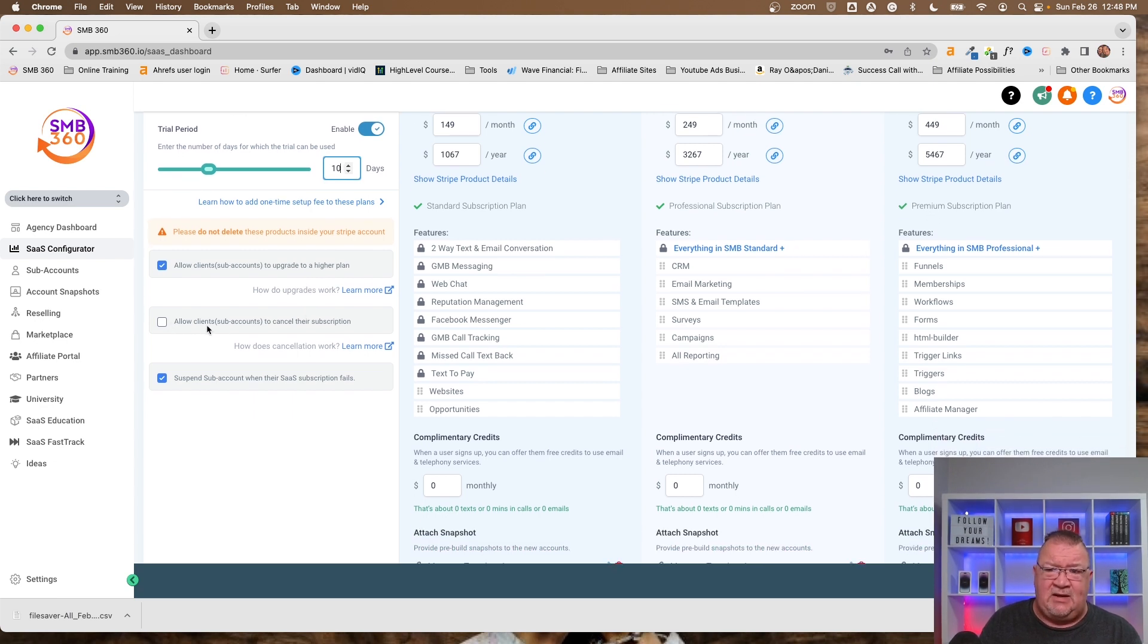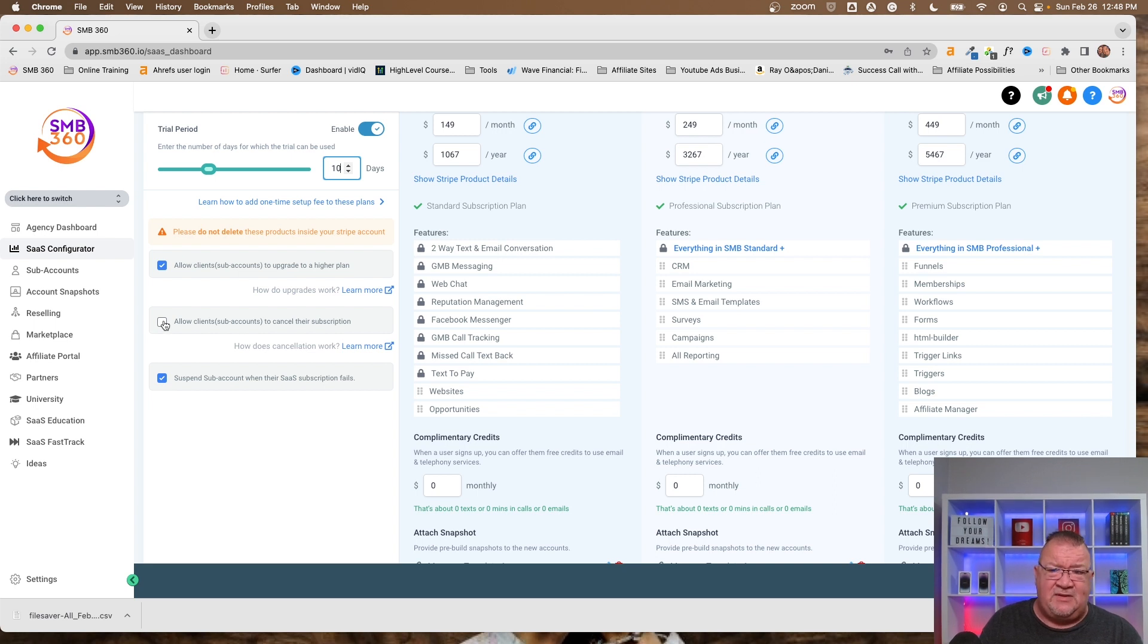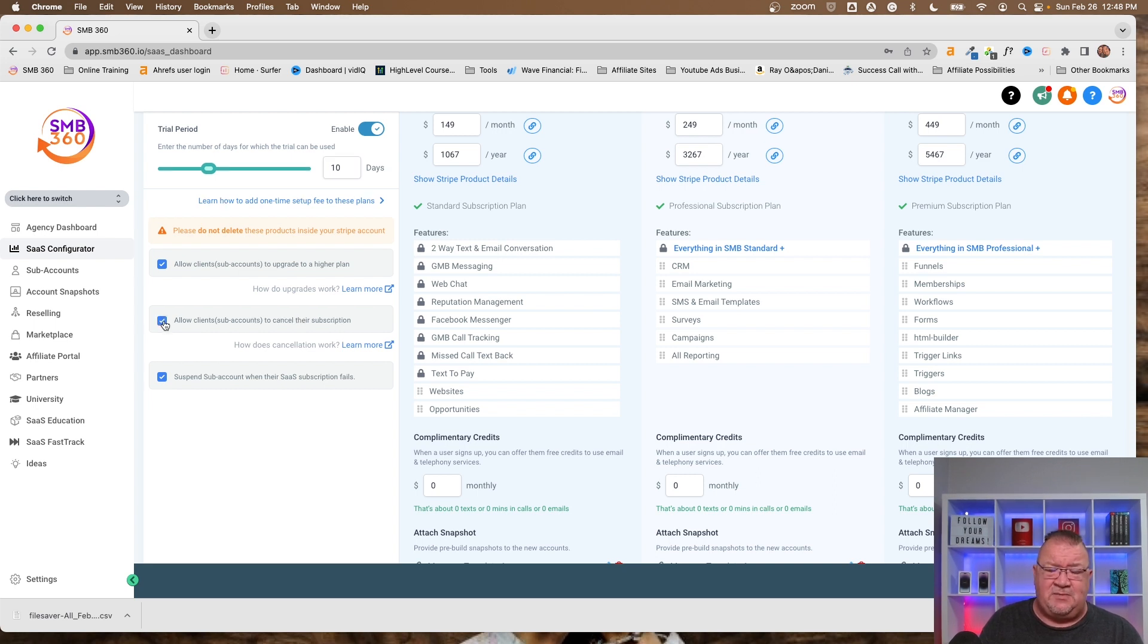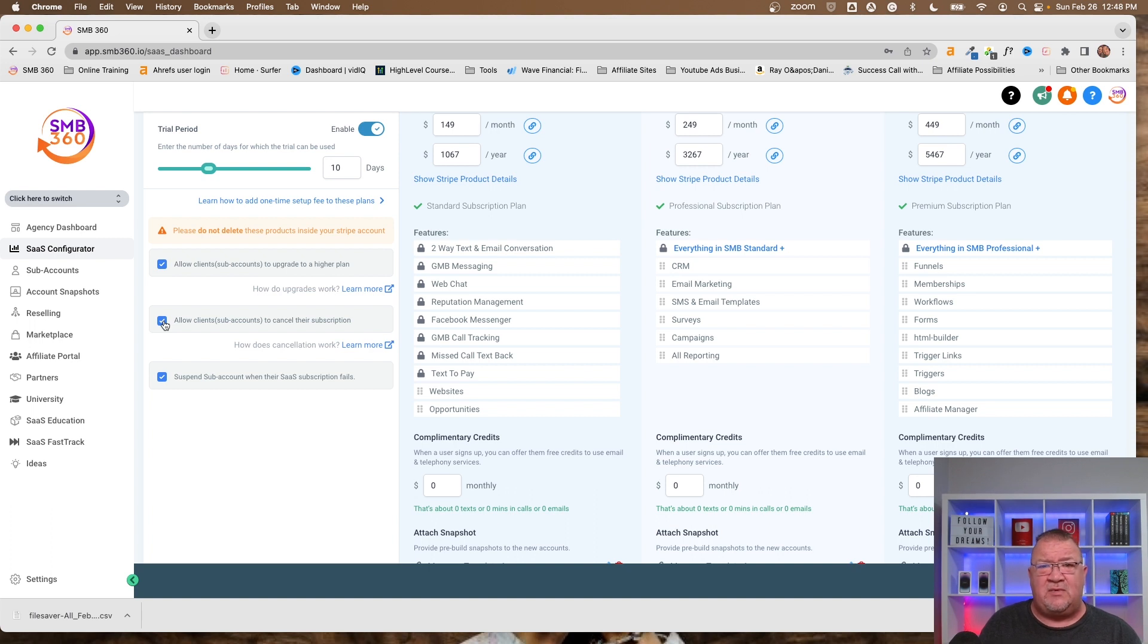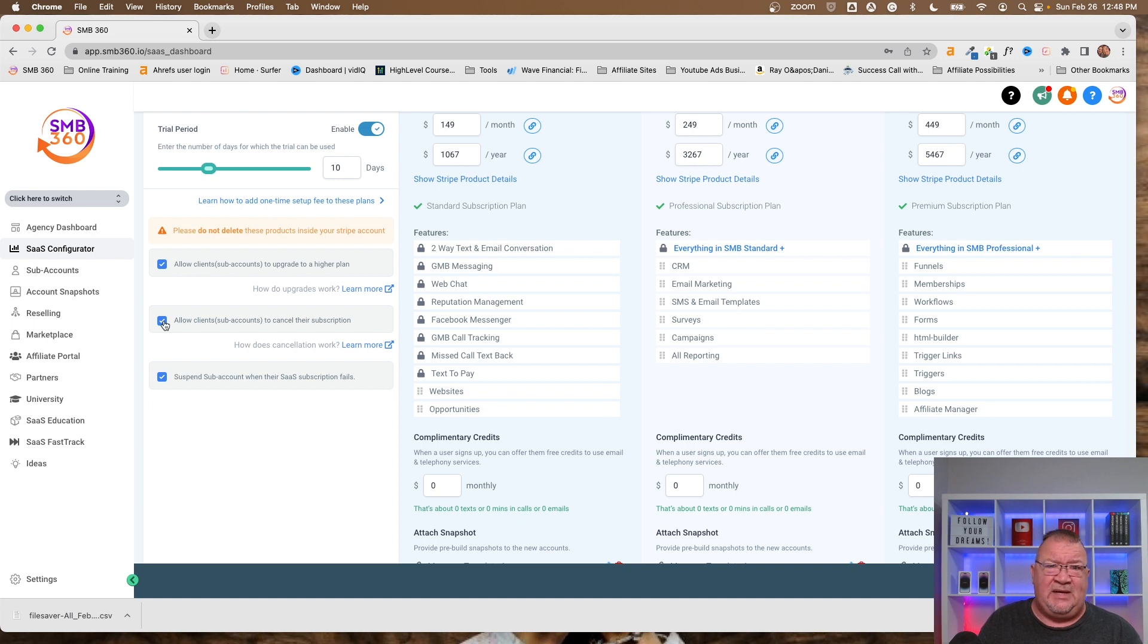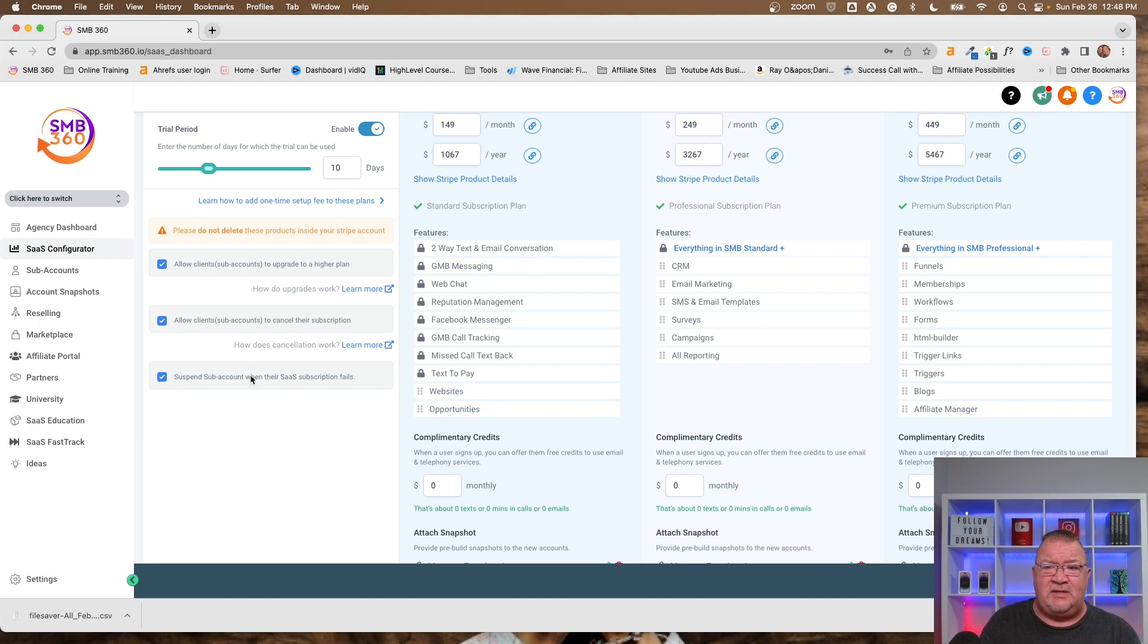Here, it says allow clients sub-accounts to cancel their subscription. Now, I don't have this selected. It's probably an oversight, but right now, if your clients ever wanted to literally cancel, then they can go into the same settings, billing area, and click on cancel their subscription if you have this feature enabled.